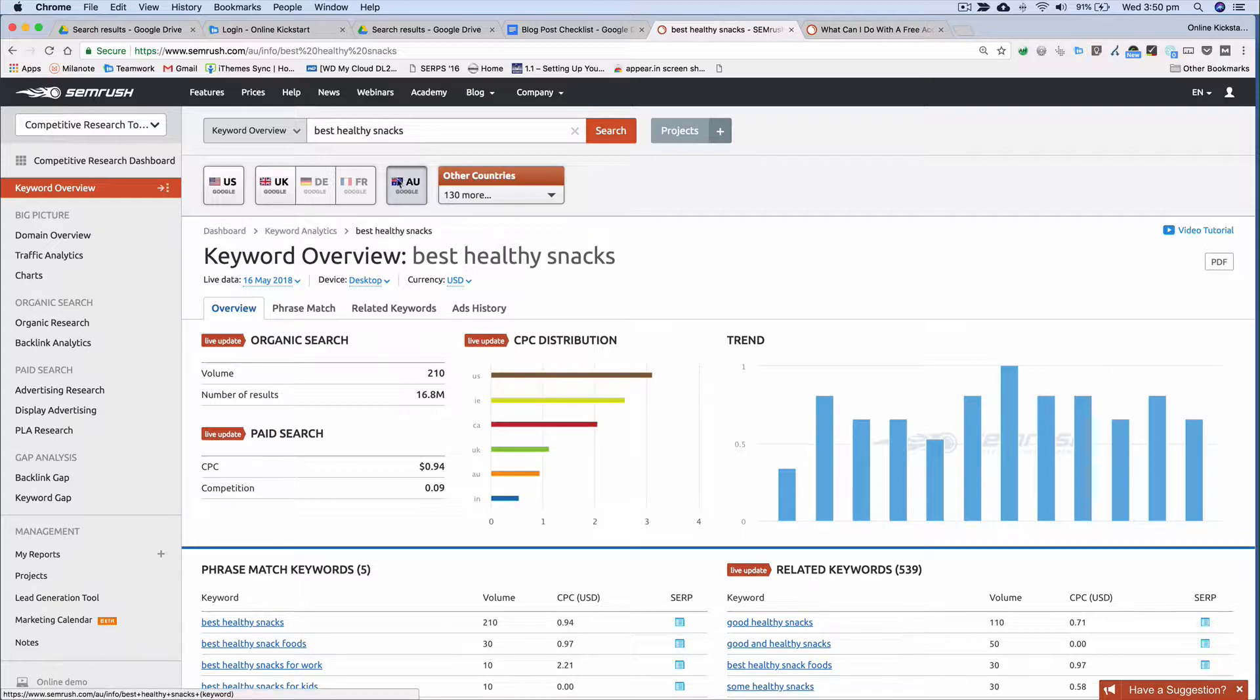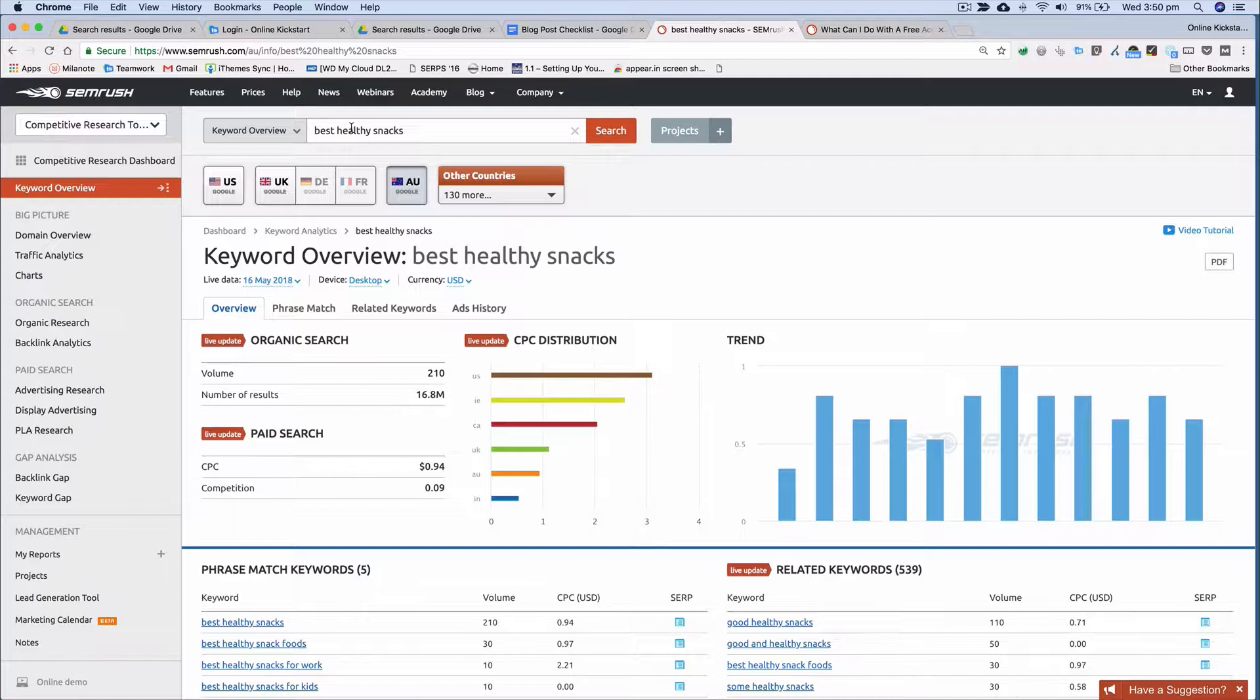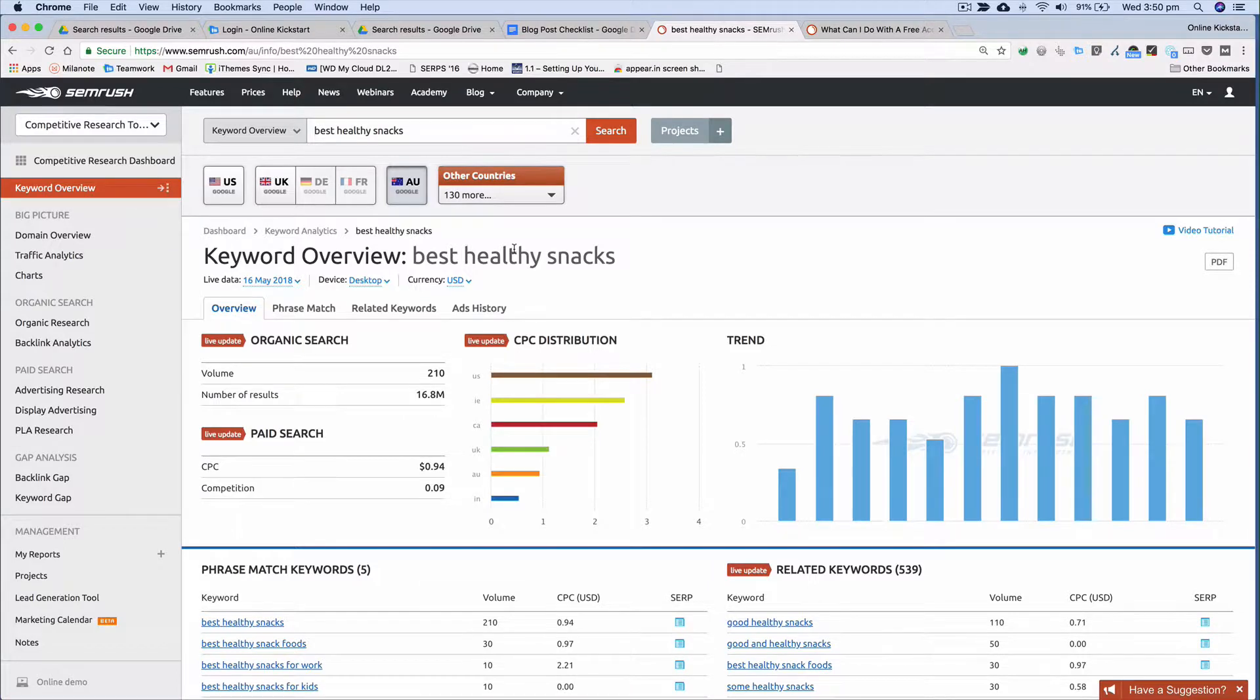So in this case here I've put in AU. I've put in my seed keyword phrase, best healthy snacks. If I wanted to get a broader range of keyword phrases I might remove best and just put in healthy snacks. But in this case let's just stick with best healthy snacks.